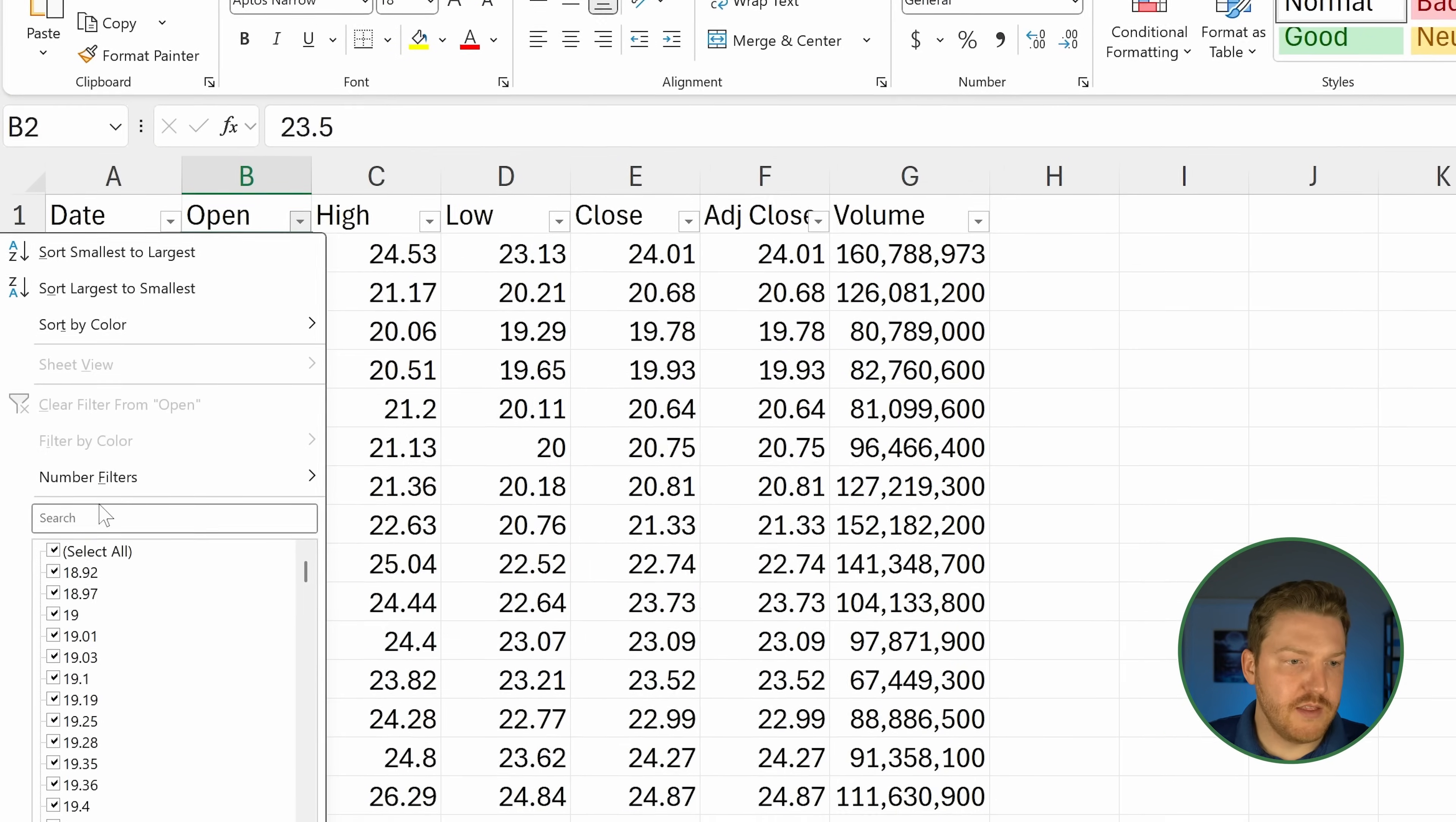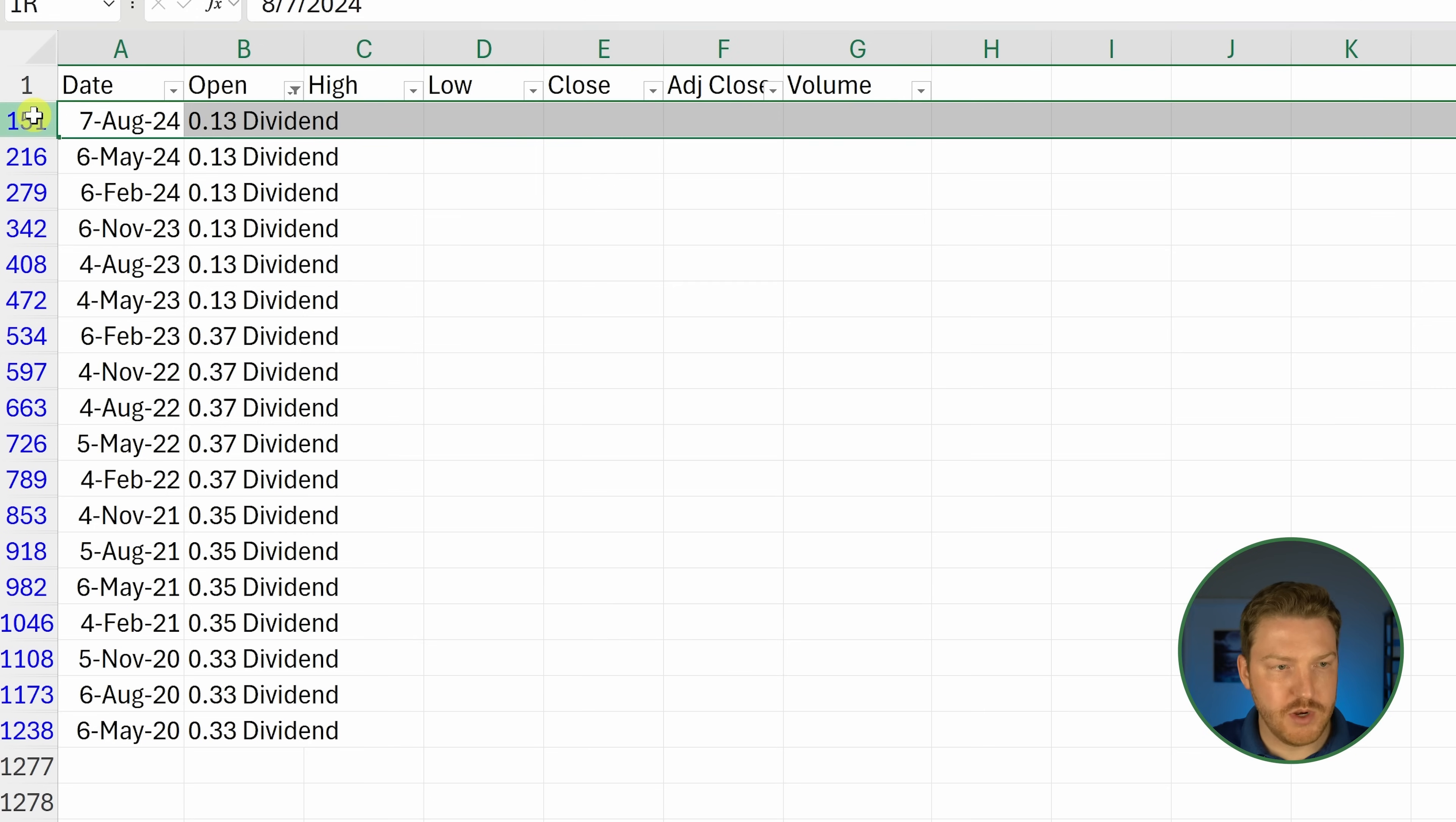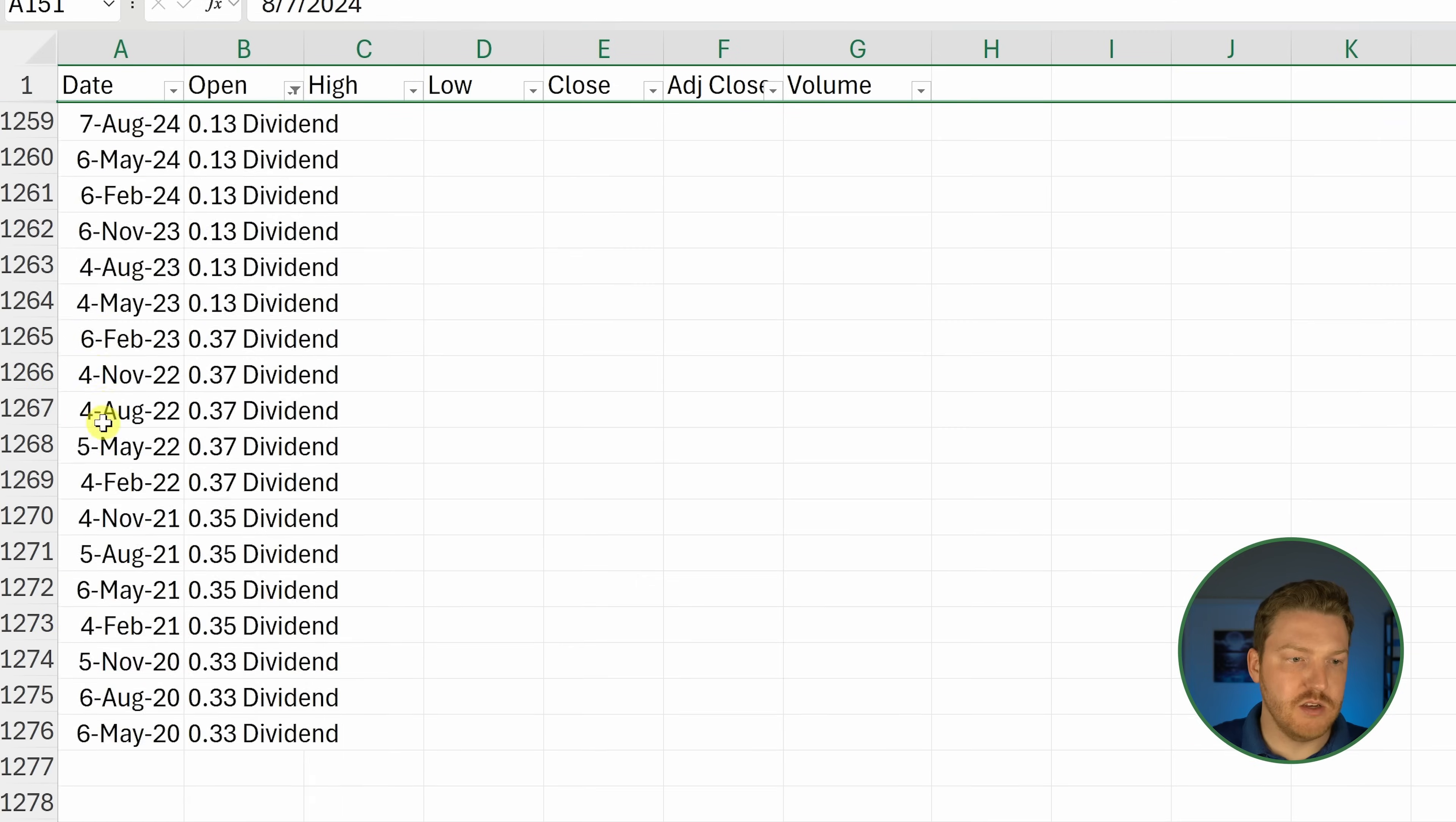Now that we have this filter, let's go to column B here and just type the word dividend and hit enter. Now all the dividends are going to pop up in that range. I'm just going to start with the first one, click and highlight over all of them, right-click and hit delete row. Now all those dividend rows should be gone.